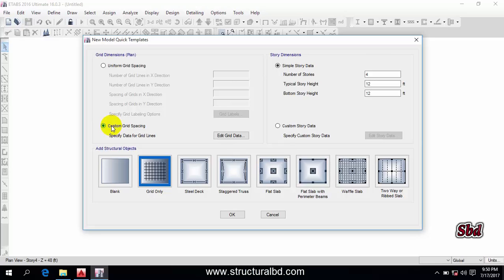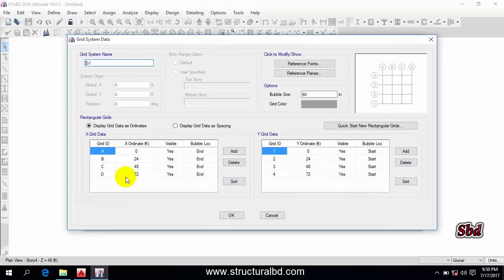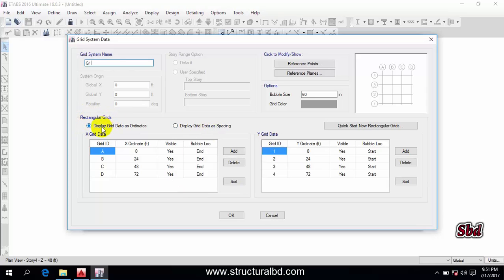Click on 'Custom Grid Spacing'. We are going to use one specified grid system. Now click on 'Edit Grid Data' and you can see the ordinates available here. The grid system name is G1 — you can change the name if you want. This is our grid system G1, and you can see the rectangular grid with 'Display Grid Data as Ordinates' selected.